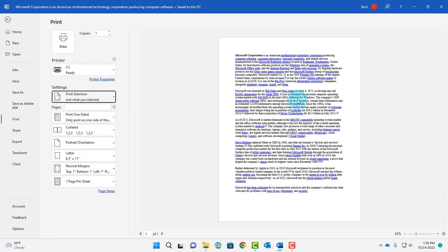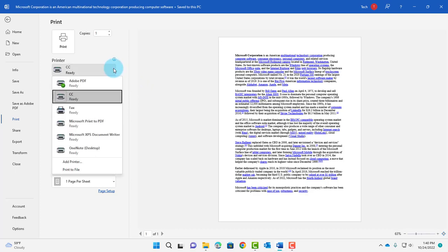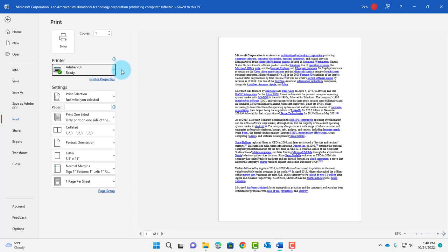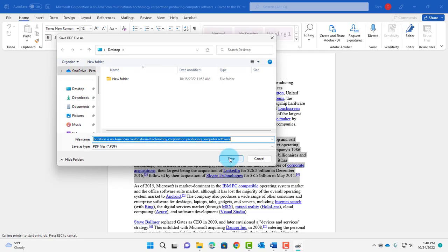The paragraph I selected will only be printed. To do a test, I'm going to print to PDF. I'll click on the dropdown, select Adobe PDF, click Print, and save it to my desktop.